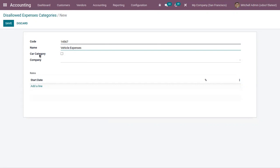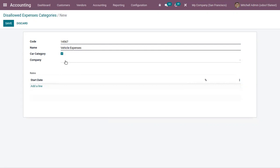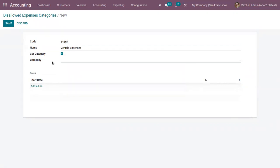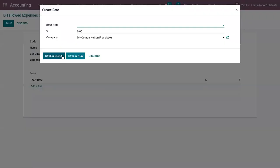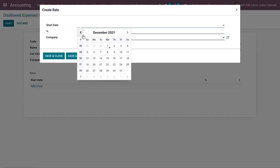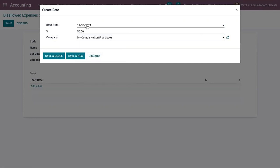If it's a car category, you can enable that option. If you want to make this category available for a particular company, you can choose that. Below, you can add rates for your disallowed expense category — add the percentage of non-deductibility, like 50% disallowed amount — and set a start date, for example, November 30, 2022, as the start date of this disallowed expense rate.